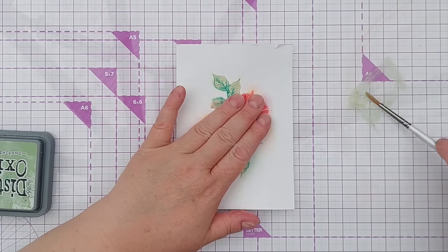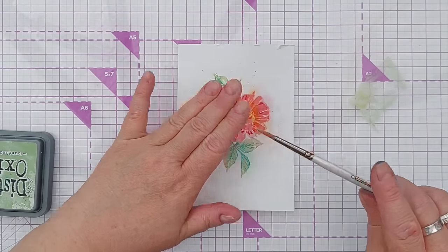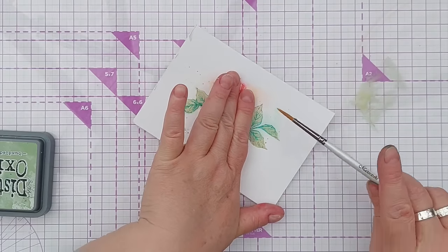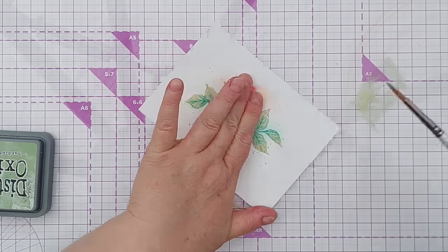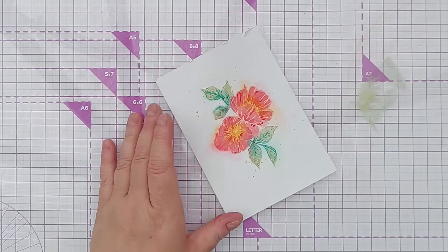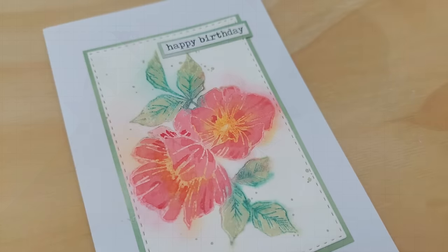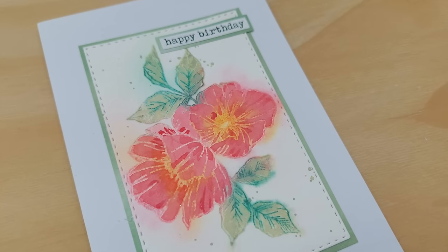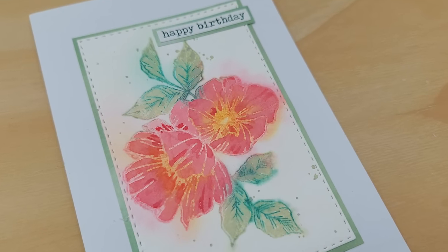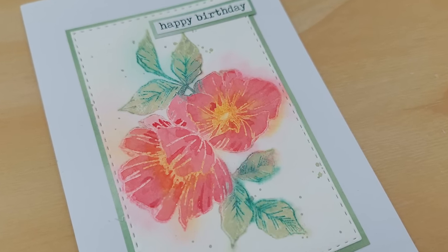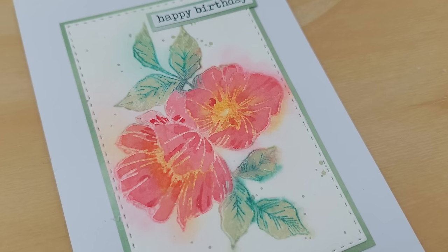I am just going to take a little bit of bundled sage and add a few splatters protecting the flowers like that. I think that's enough. And that is very easy to turn into a card. You can cut it out, stick it, maybe mount it with a mat, add a sentiment and you're good to go.